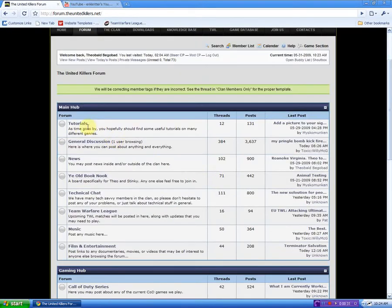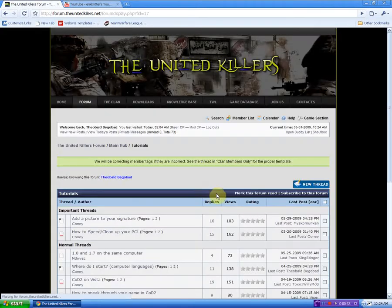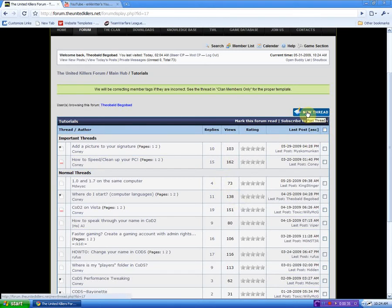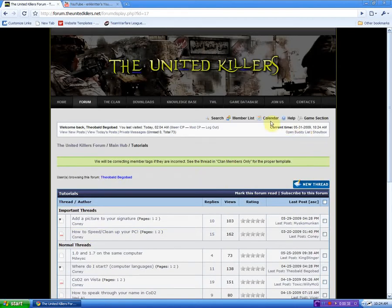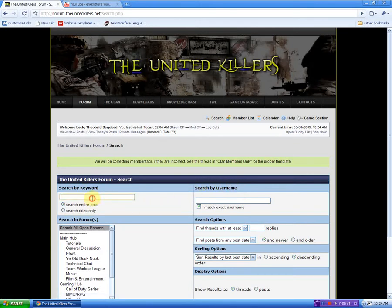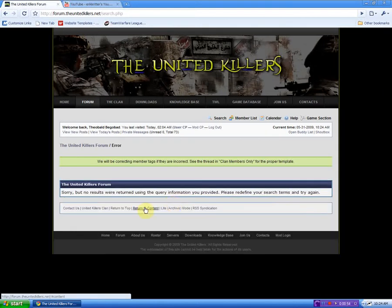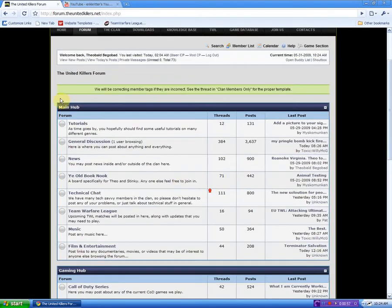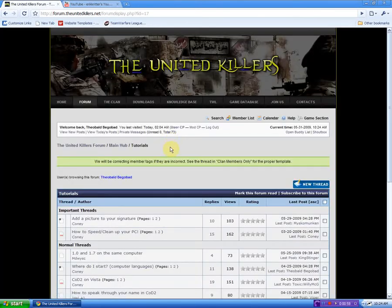Here we are. We'll go to tutorials. Actually, I'm going to search this real quick. How to add YouTube videos. No results. Okay. Tutorials.